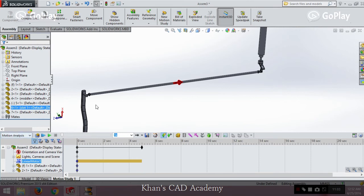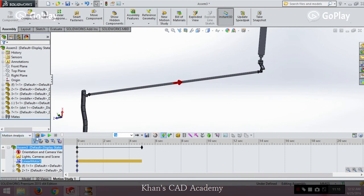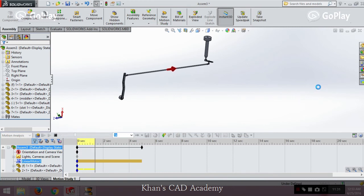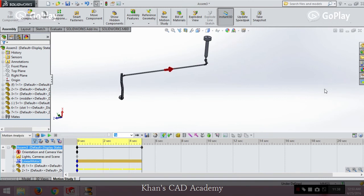If you're not in Motion Analysis mode it will not fully simulate. So we switch to Motion Analysis. Now with the motor applied and Motion Analysis active, we click Calculate Study. If the motion is possible it will show the motion; if not, it will give errors. The simulation runs and gives a fair motion — the animation is done. This animation can be applied to real-world problems like moving wall panels, butterfly valves, and similar mechanisms.